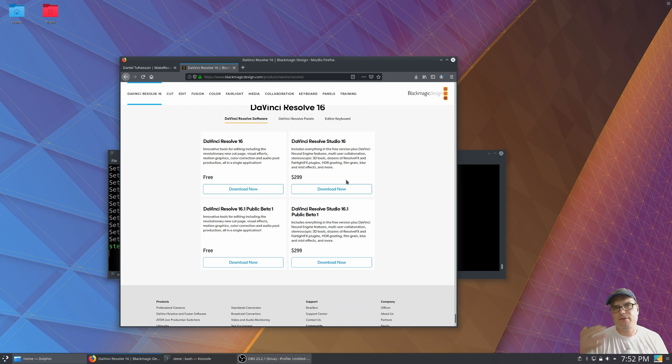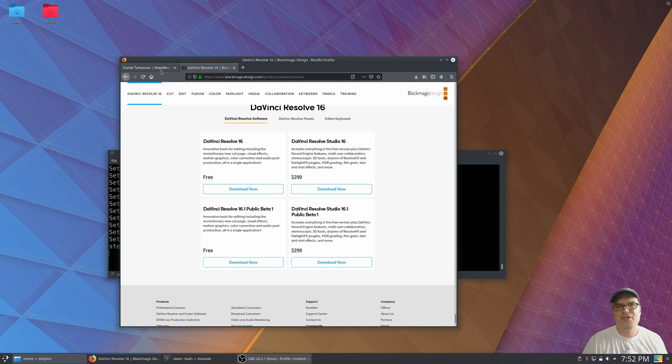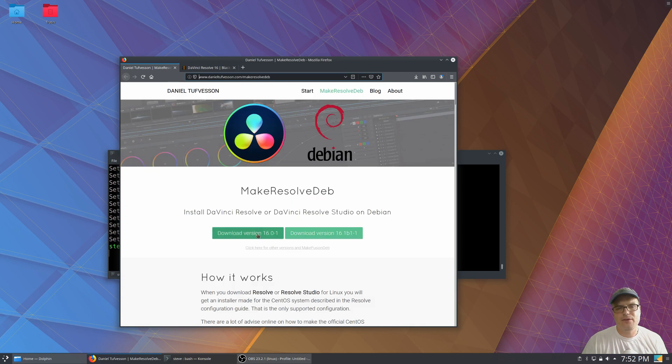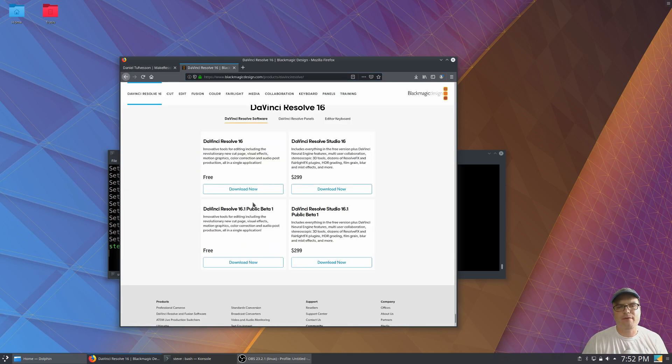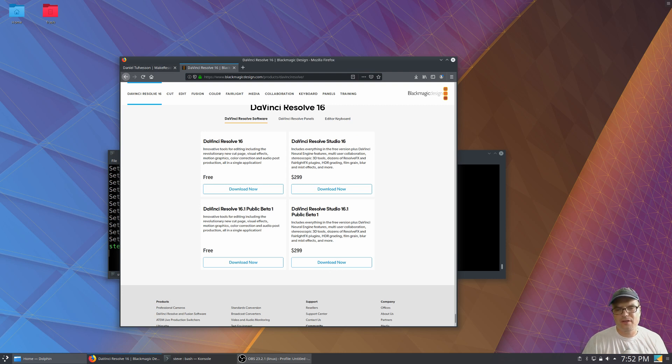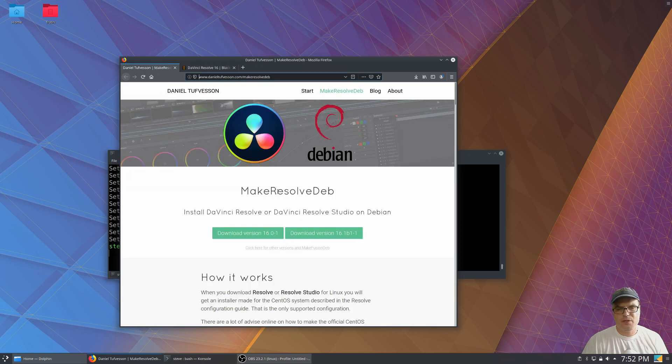I have the paid version. I'm going to be doing the studio version in this tutorial. The steps for the free version are exactly the same, but you have to make sure that you get the appropriate version of the script for whatever version you're downloading. So I'm going to be doing the DaVinci Resolve Studio 16.1 public beta 1. So I want to make sure I get this version 16.1b1.